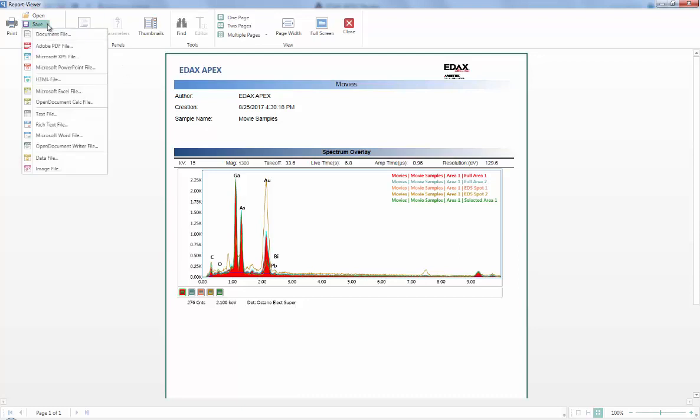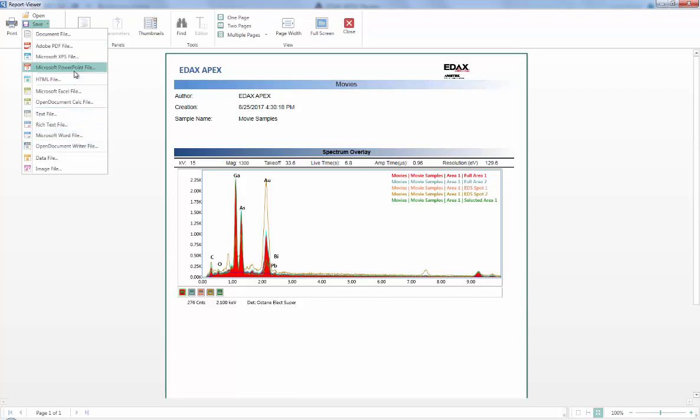Now one of those could be the save options. You can pretty much save this in any way you want, including Adobe PDF and PowerPoint, or the different word formats. I can often find the PowerPoint to be the best because then I have the objects as full objects. I can move them around, I can push them around, I can copy-paste them very much easier than from a PDF.